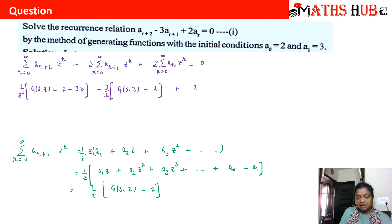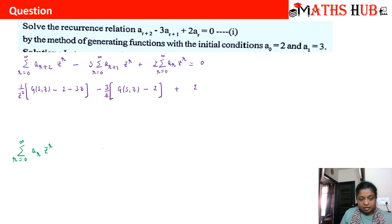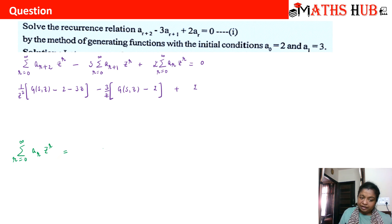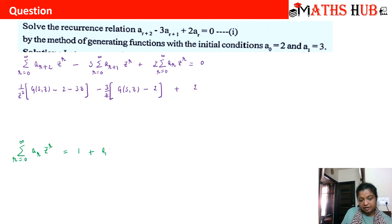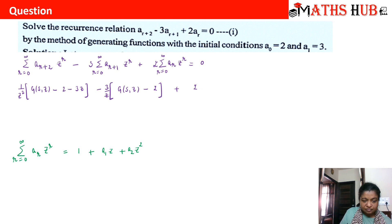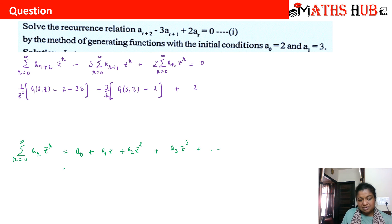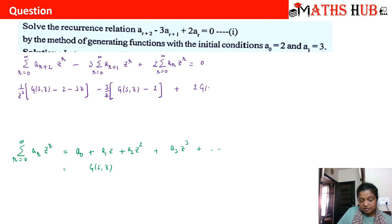Now for the third sequence term: the summation from r = 0 to infinity of ar · z^r. Putting r = 0 gives a0 + a1·z + a2·z² + a3·z³ and so on. This directly forms the generating function g(z). We substitute this third term as simply g(z), then collect all the generating function terms on the left-hand side.